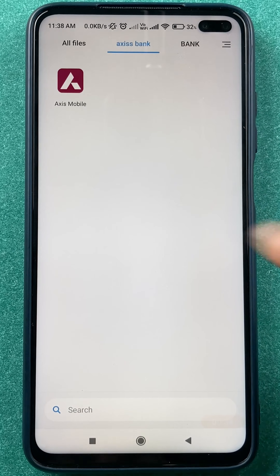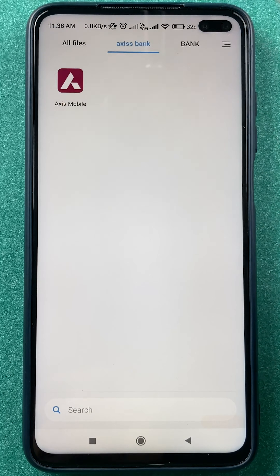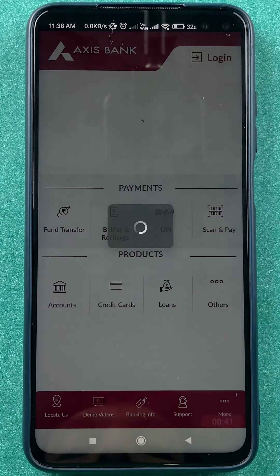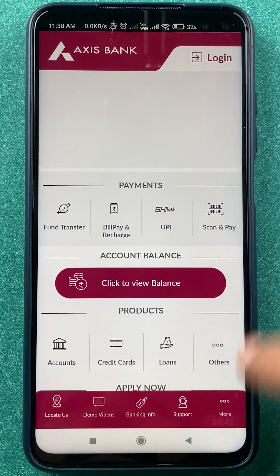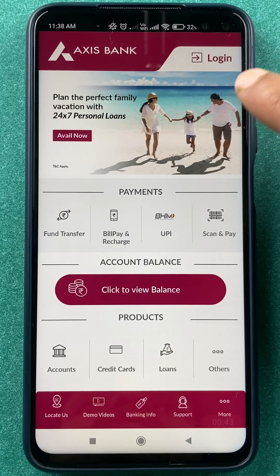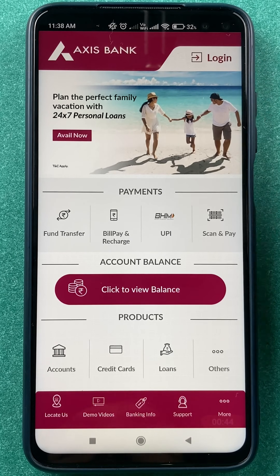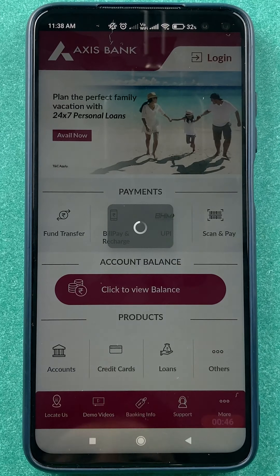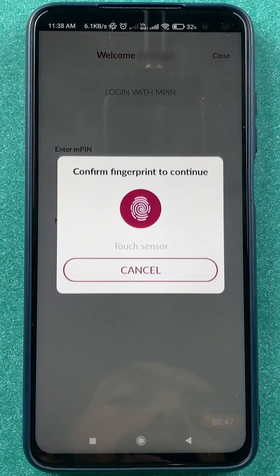The very first thing you have to do is open the Axis mobile application. Once you open the application, you have to complete the login process, and we'll do that very quickly.